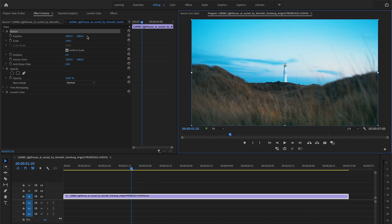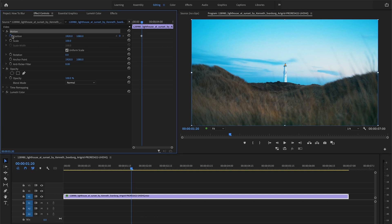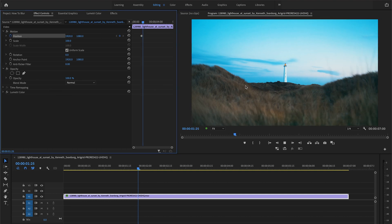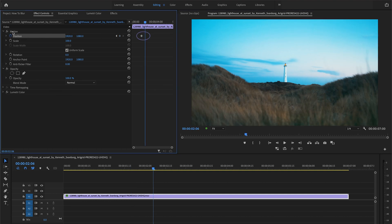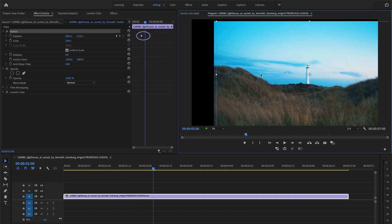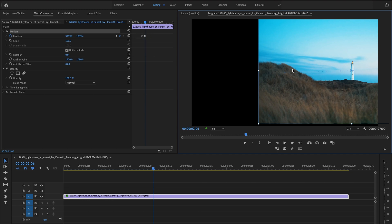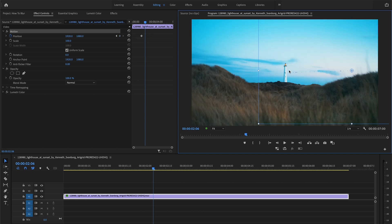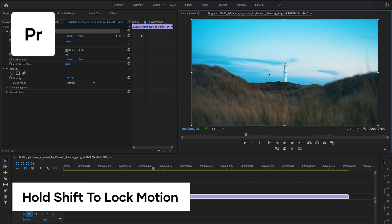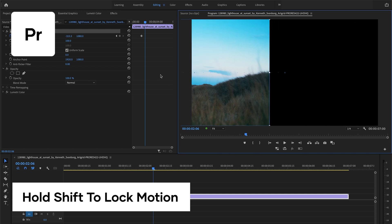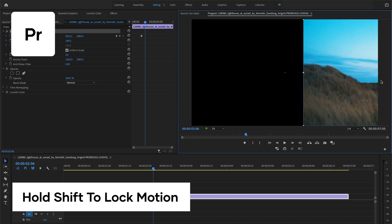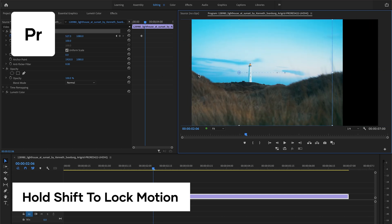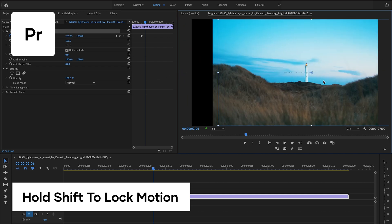And if you activate keyframing, then these changes will actually produce new keyframes when you move forward or backward in time. And if you still wanted to lock in just moving things horizontally or vertically, you can just hold shift while moving and it'll lock that motion in only one direction.